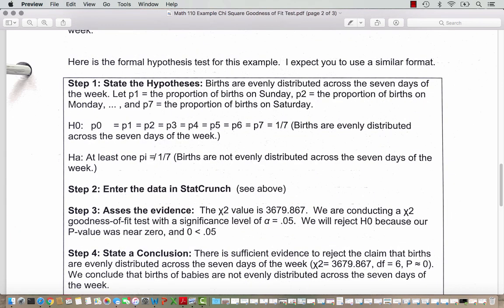Here is the formal hypothesis test for this example. Step one is we state the hypotheses. With chi-square, you can either use words or proportions p1 through p7. We let p1 be the proportion of births on Sunday, p2 be the proportion of births on Monday, and so on through p7, the proportion of births on Saturday. With symbols, the null hypothesis is p1 equals p2 equals p3 equals p4 equals p5 equals p6 equals p7 equals 1/7.